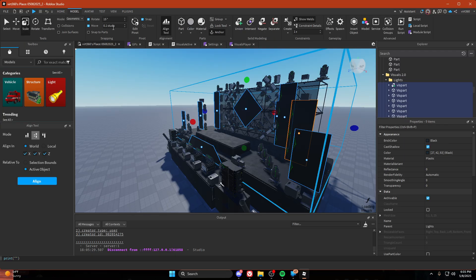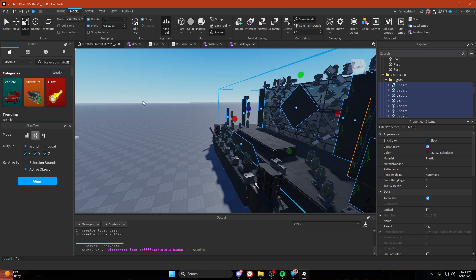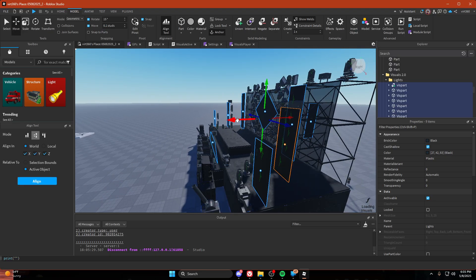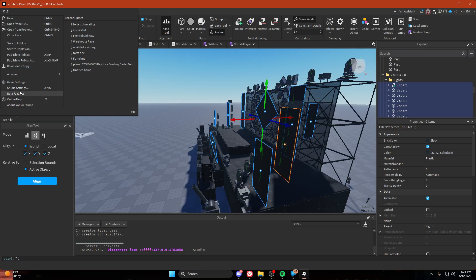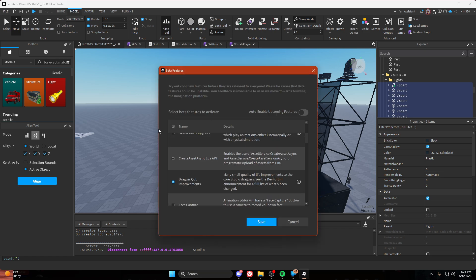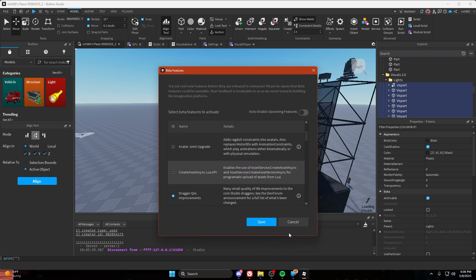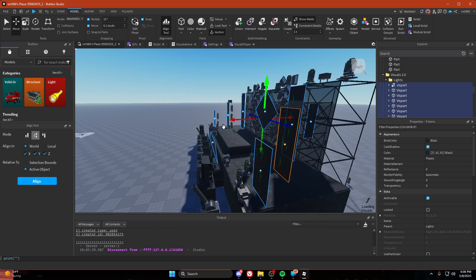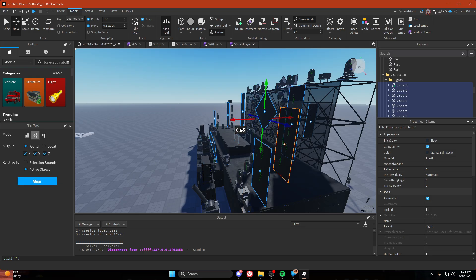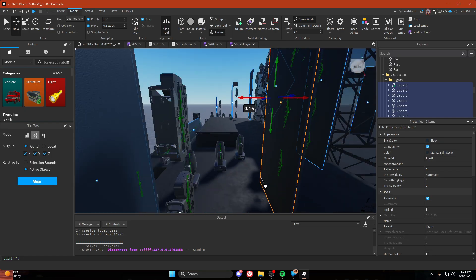We're going to go to model and just try and move them forward. For this you're going to need in beta features in studio, dragger quality of life improvements. But you should have had that on anyways. So I'm going to drag it out. My screens are 0.1 studs thick so I'm going to type 0.15 to give them some room.